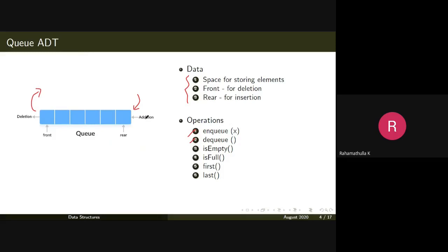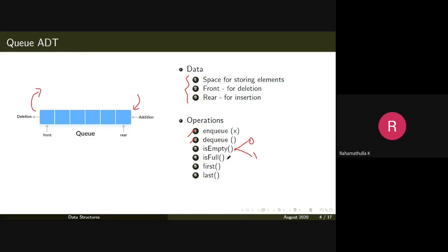Enqueue is addition, dequeue is deletion. There can also be operations like isEmpty and isFull, returning the first or last element. isEmpty returns one if the queue is empty, zero otherwise. isFull gives a similar result — if the queue is full it returns one, otherwise zero.